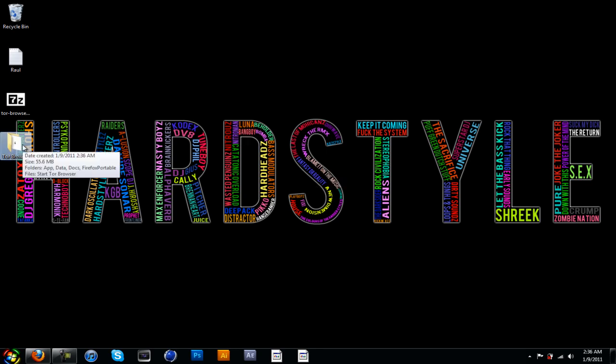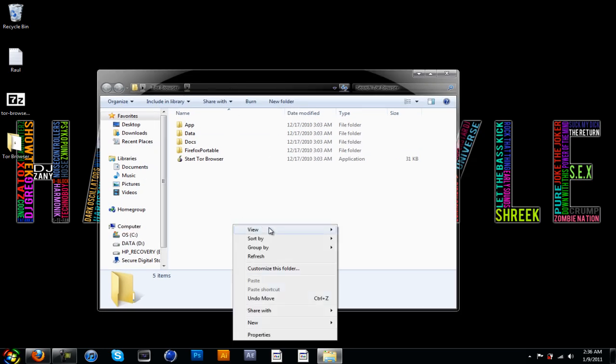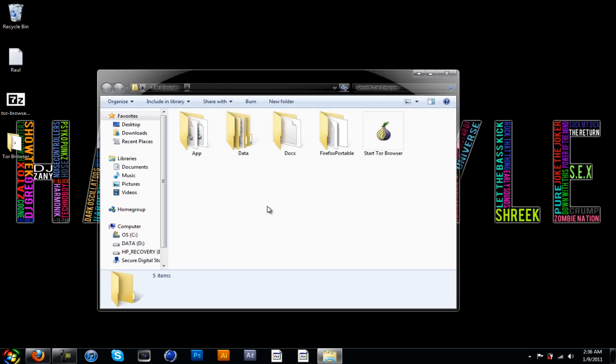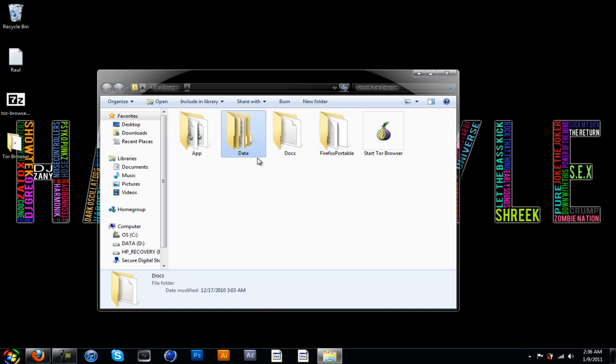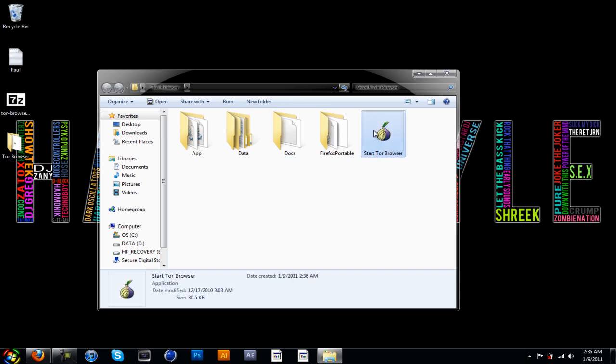This is how you work it. I'm just going to go to View, Large Icons. You don't want to mess with any of that stuff. Just leave all this stuff alone and follow my instructions.